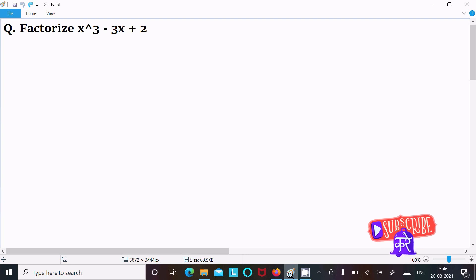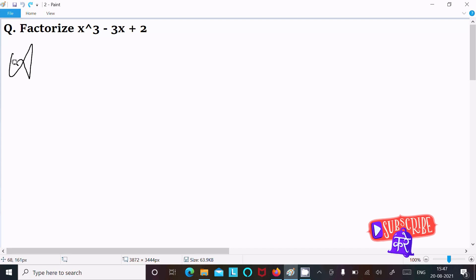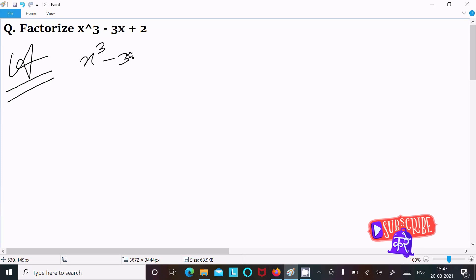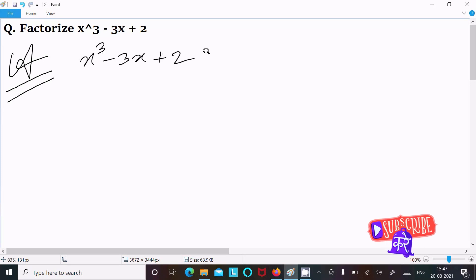In this 3D lecture I am going to factorize x cube minus 3x plus 2. So let's see the answer. First I am going to write the equation x cube minus 3x plus 2 so we can easily factorize.